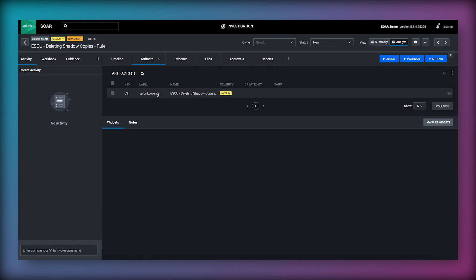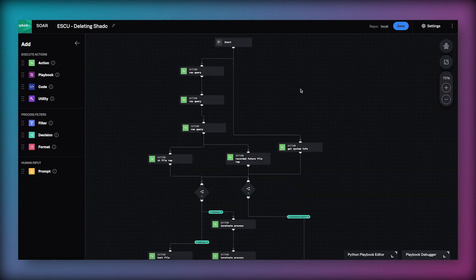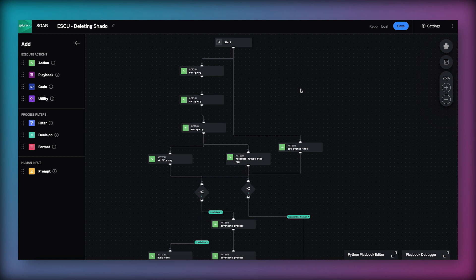This is a playbook we would likely want to automatically trigger upon ingestion of this event. This is an example of a playbook that we might want to run for a detection of a process that is deleting shadow copies on a system.